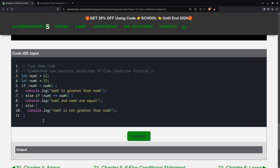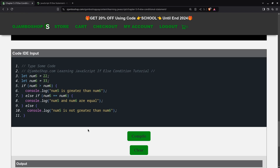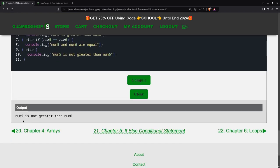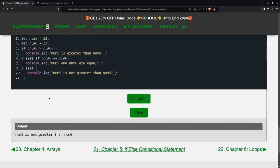Now we can run compile this. You see it says num5 is not greater than num6. That's because this was false. num5 is not greater than num6. This is false. Num5 is not equal to num6. So then else we run.